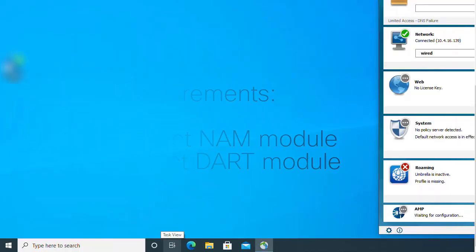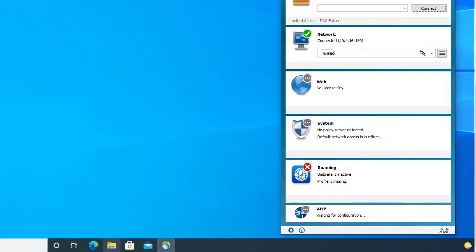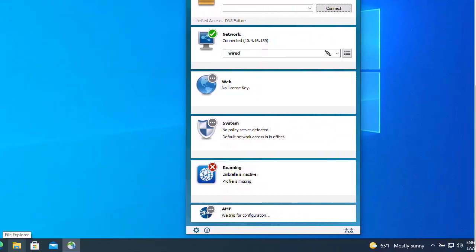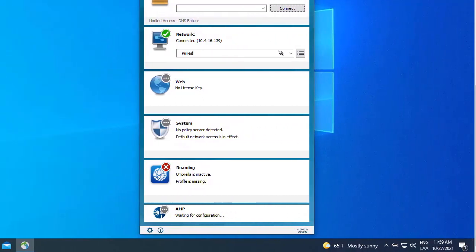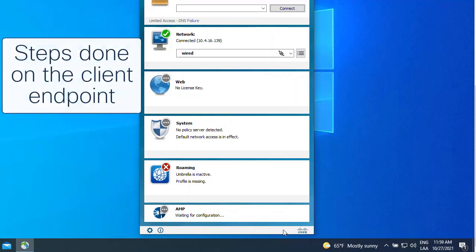Extended logging feature should be enabled when we identify an issue that may be related to the NAM module. These steps must be done in the client endpoint presenting the issue while NAM module is running.